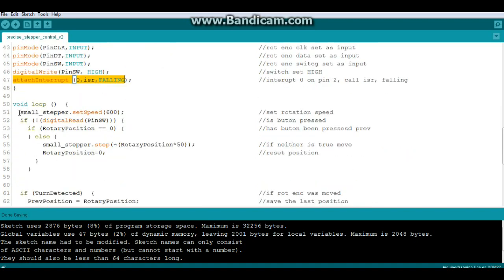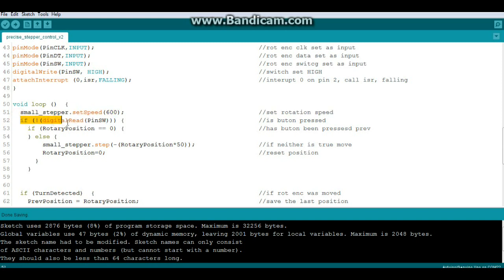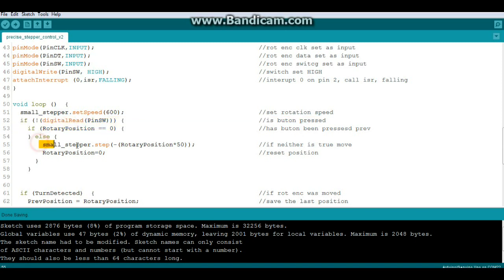Then in our loop we're going to set the speed to 600, and we'll say if digital read of pin switch is zero and nothing happened, or the button has been pressed, else we move our motor and we set the position.